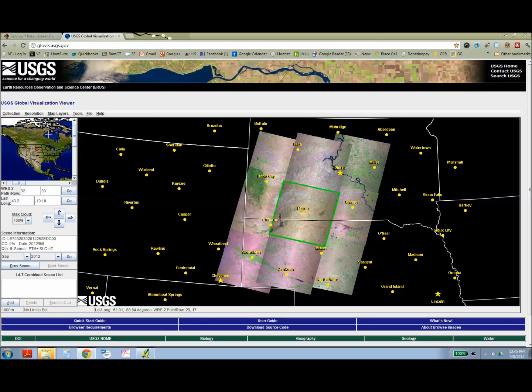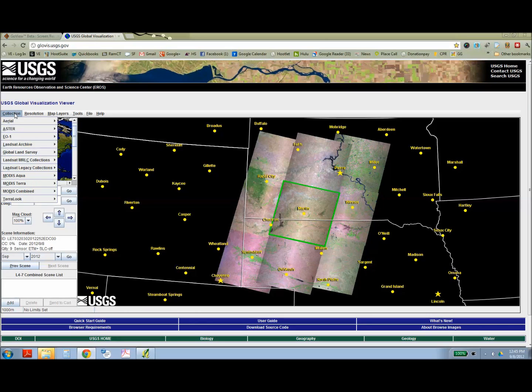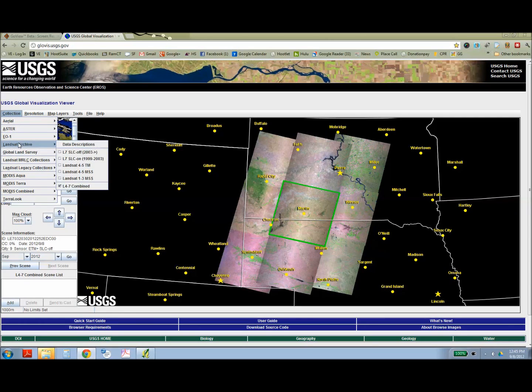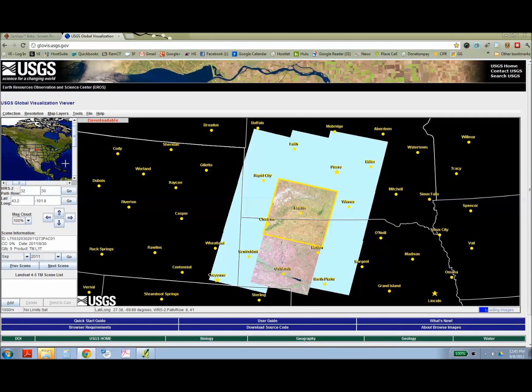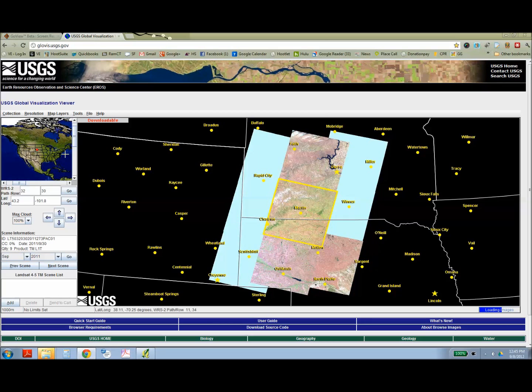You can see nine different images up there. The one that it's highlighting is the one in the center, and I'm going to have it filter out by Landsat TM images, and these are the easiest to use without any correction.